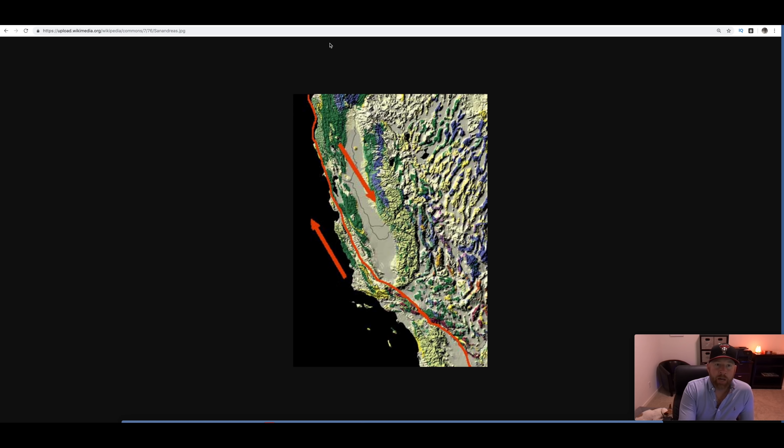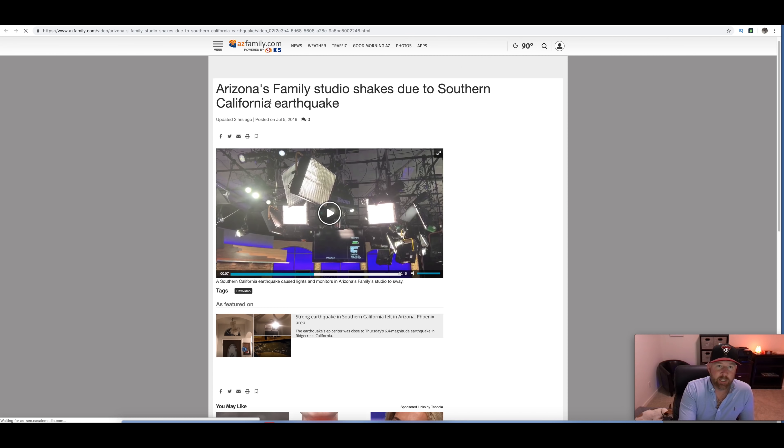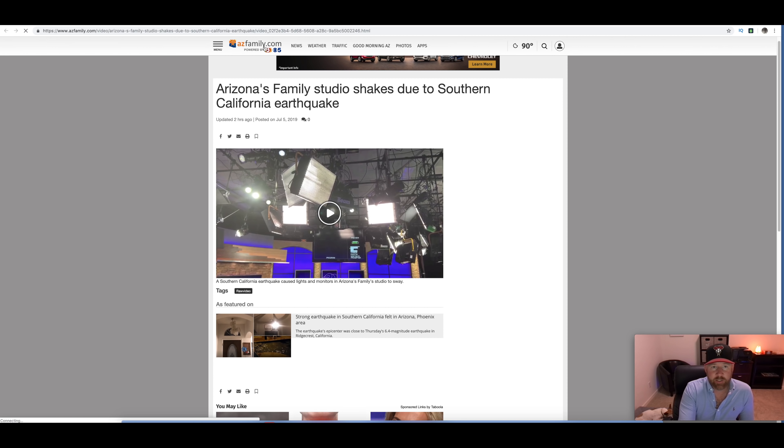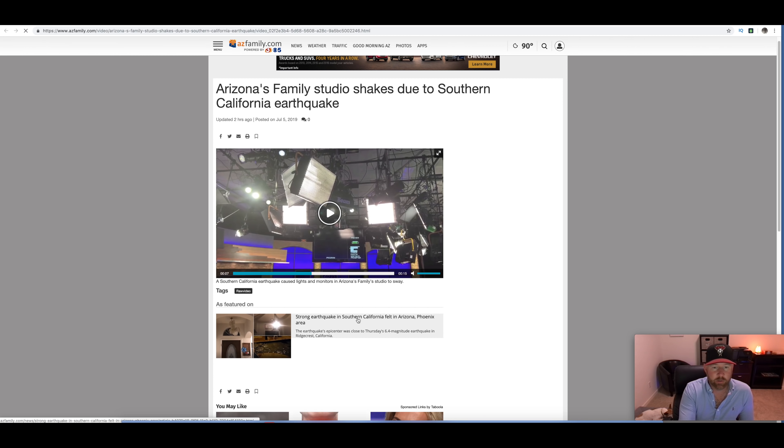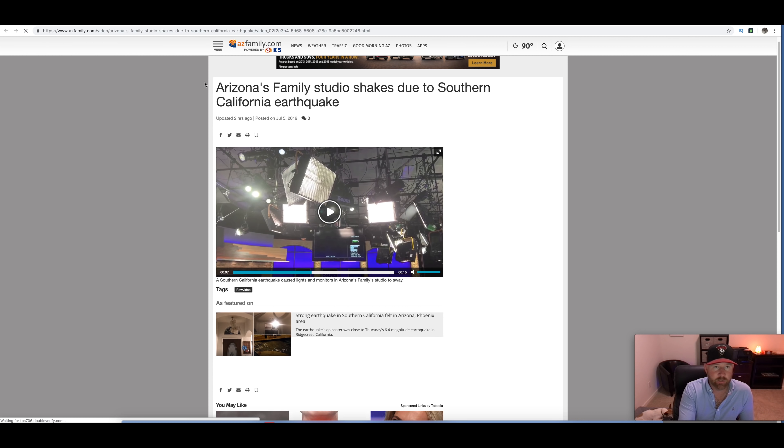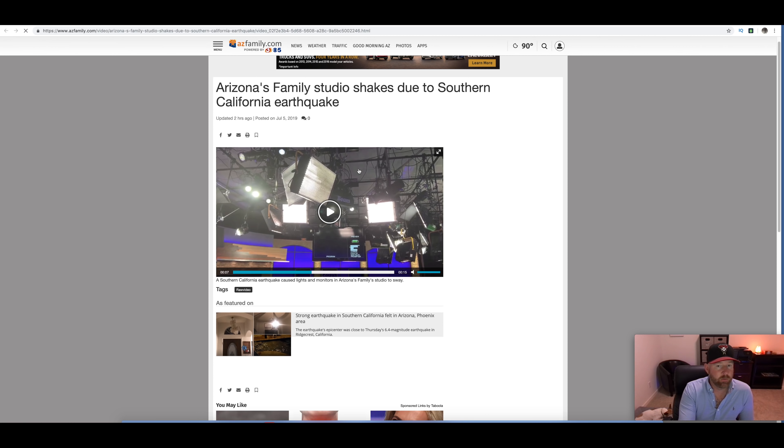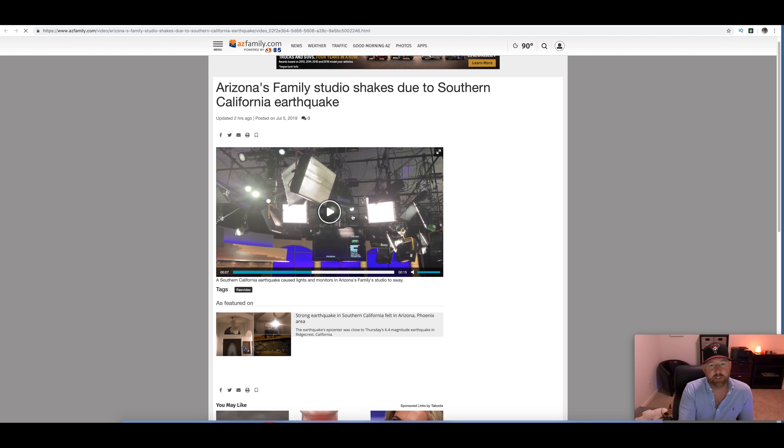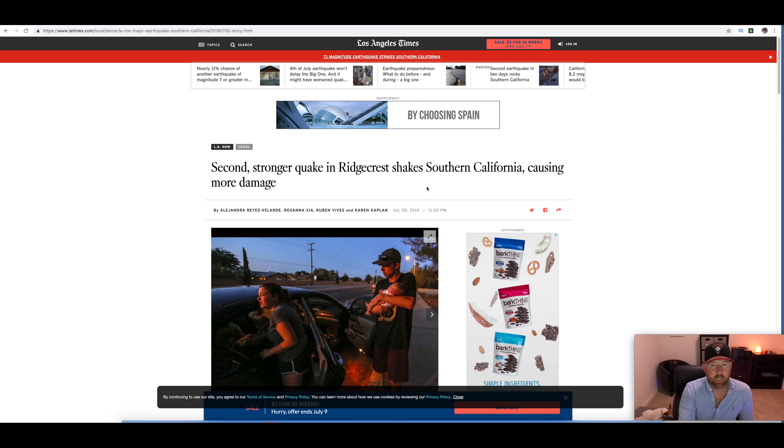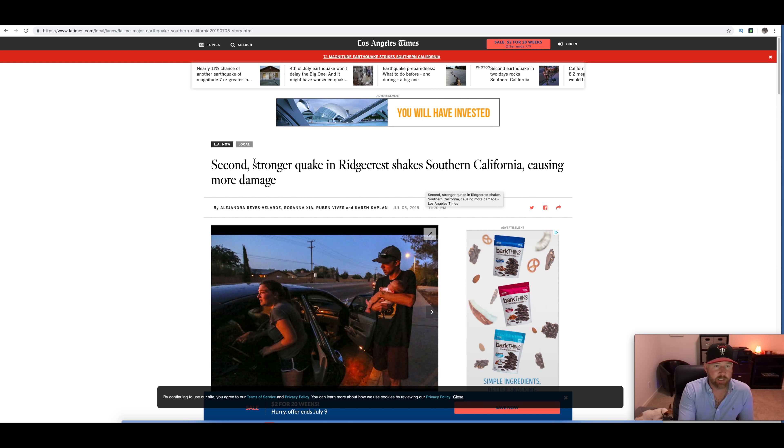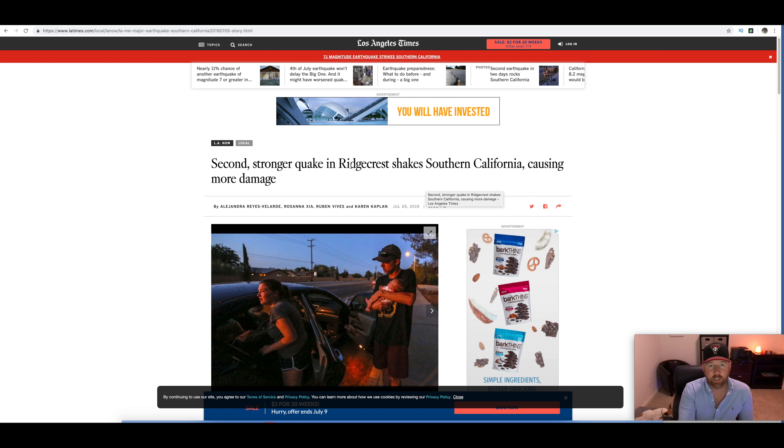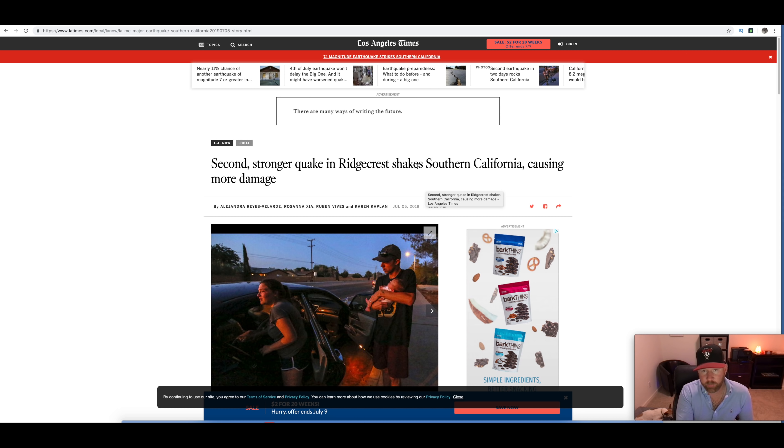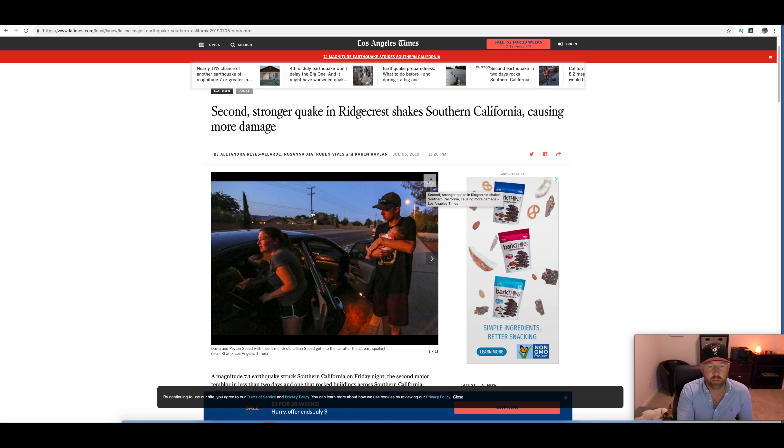Now, if we go back to the story about Arizona being hit, you can see on azfamily.com, Arizona's family studio shakes due to Southern California earthquake. You can come on to azfamily.com and watch that. And, the video does show some shaking. That was actually at News Channel 3 studio. So, that was right in downtown. They felt a little bit of it. And, this is more details on that shake. Second stronger quake in Ridgecrest shakes Southern California causing more damage.